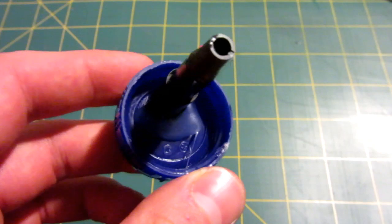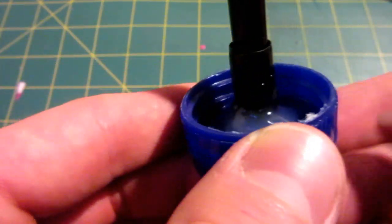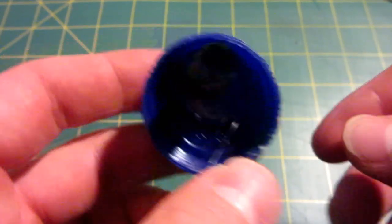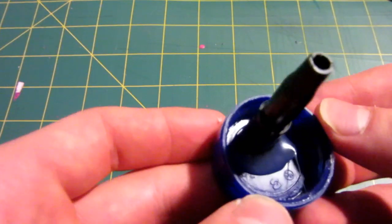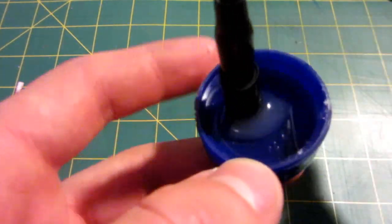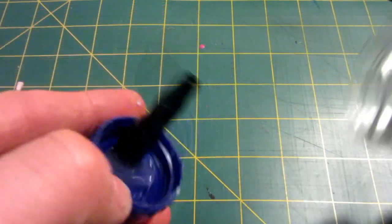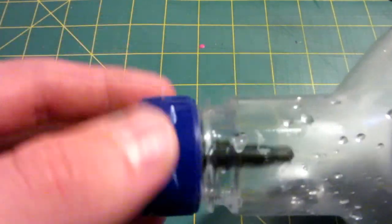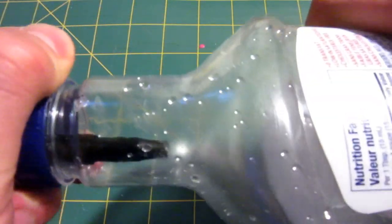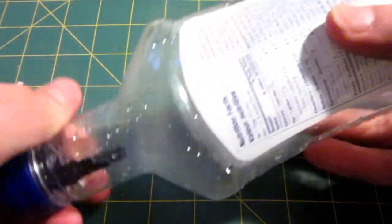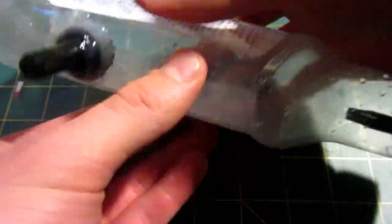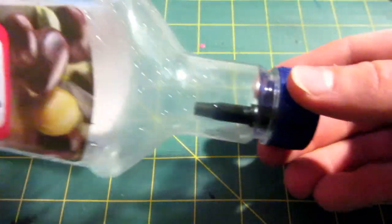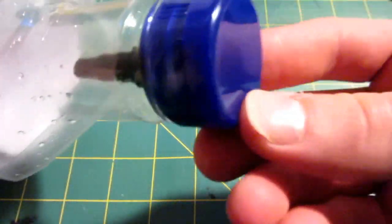So when you're done it should look something like this, minimal hot glue at the back there, big dob up front, and now just simply screw it on like this and then to test if it's airtight give the bottle a squeeze, listen for any air releases either around the valve or the top up here.